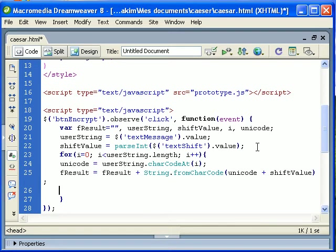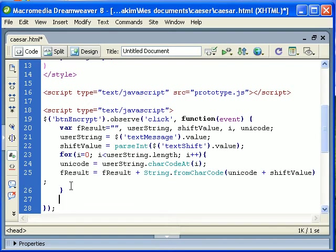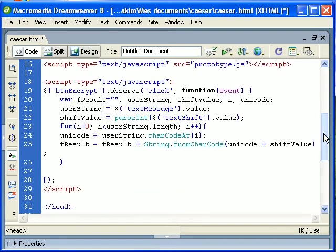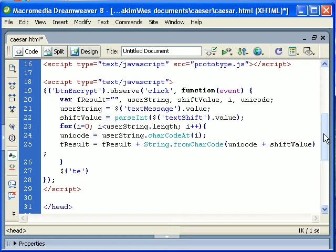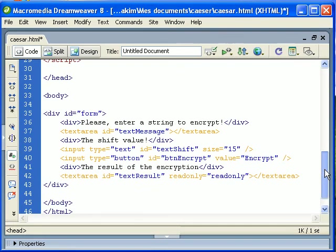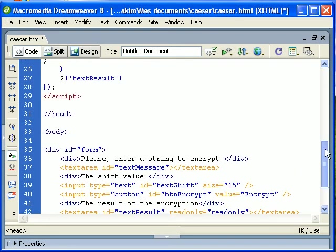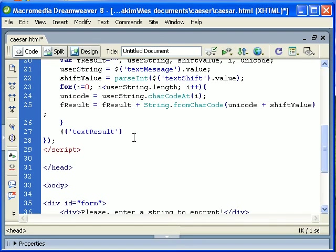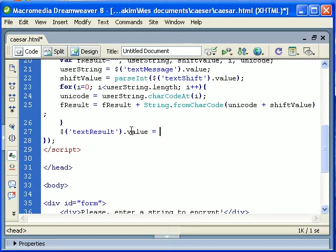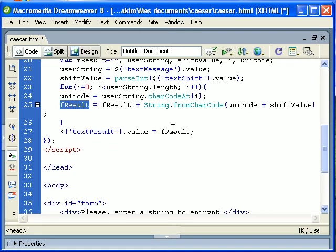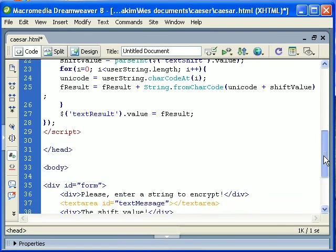So that's it. When we end the for loop we will get our message encrypted. So textResult, that's what I have called it here, textResult.value equals fResult, this string here. And that's it.